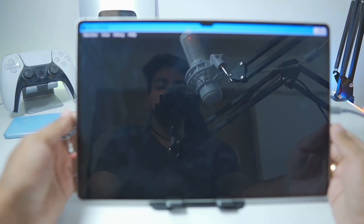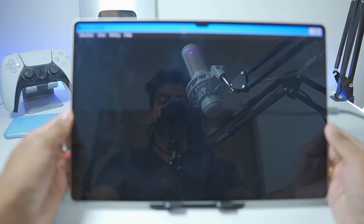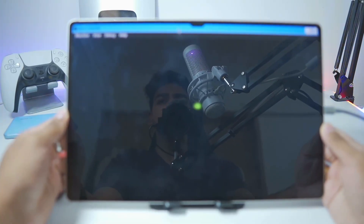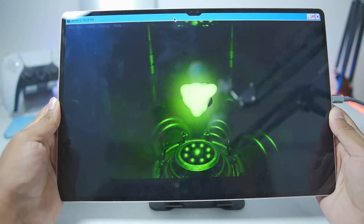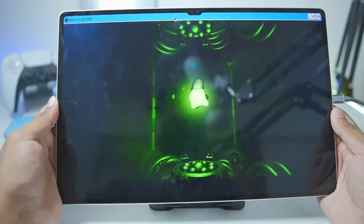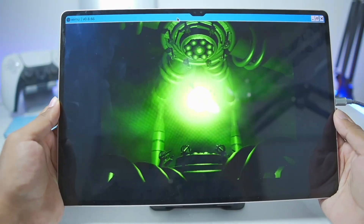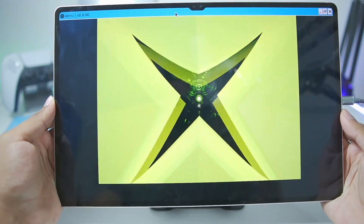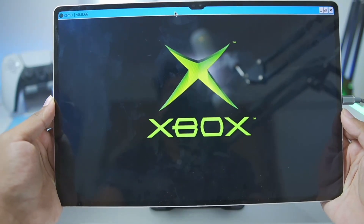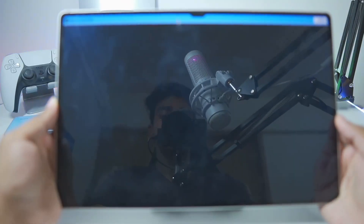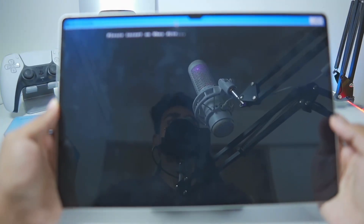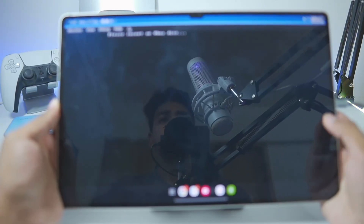If everything has been set up properly, you'll see the Xbox boot intro screen inside this Windows emulator for Android. As you can see, our Zemu emulator has successfully started and we have the Xbox boot-up screen.